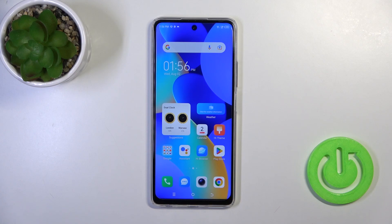Hi, today in front of me, TechnoSpark 10 Pro, and I'll show you how to remove home screen widgets on this device.